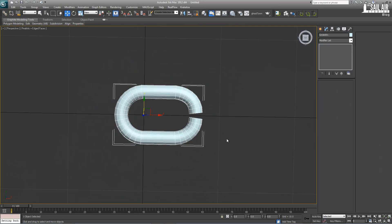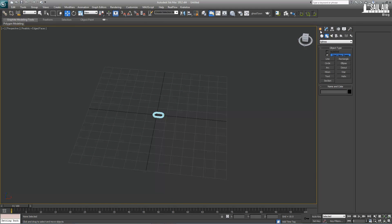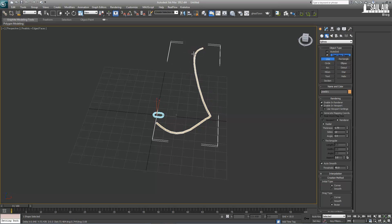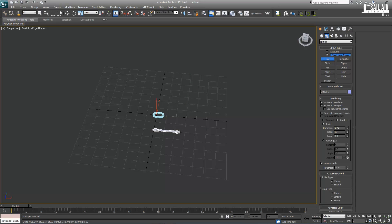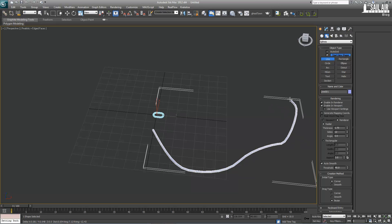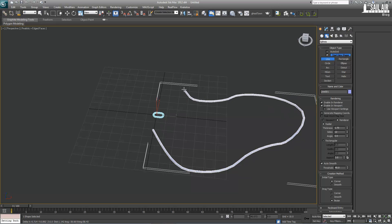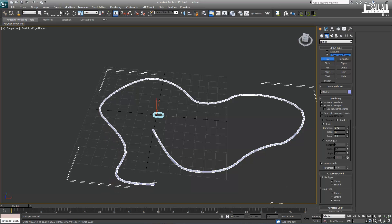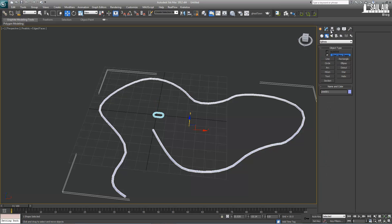Next, we're going to create the path that our chain is going to go on. Create a Line, click out your path — but that's going to be way too sharp of a turn, so I'll delete that and redo it. It really doesn't matter where the path goes; it's just however you want your chain to look. I kind of want it to be a bit wobbly. And there's my path.